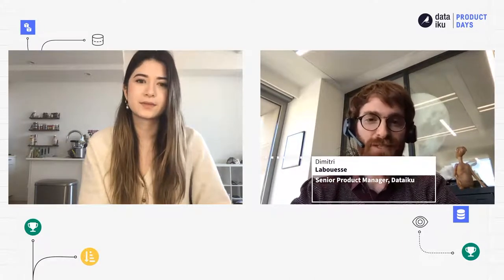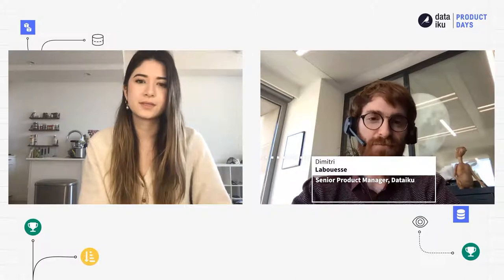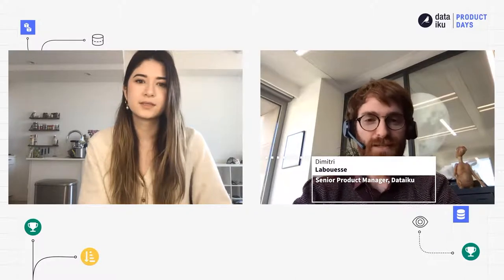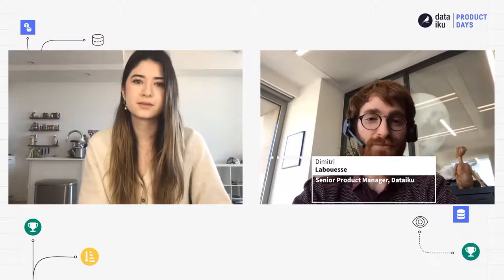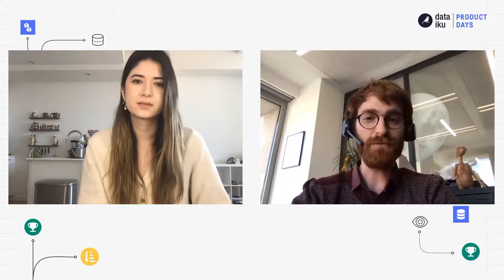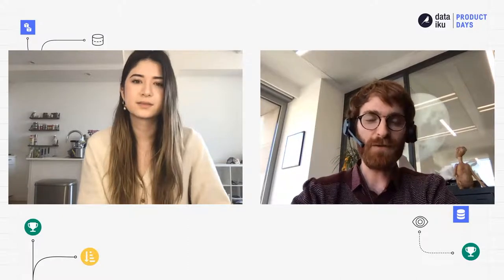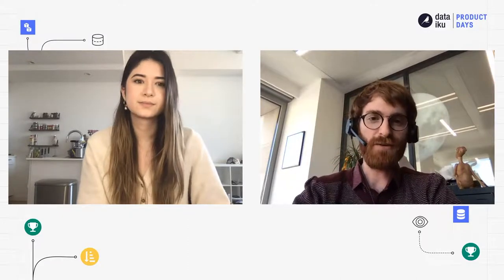I am Dimitri Labouès, I am senior product manager, I'm based in Paris, and I'm working on improving the product with a specific focus on improving the designer user experience, with a particular focus on improving the coding user experience.